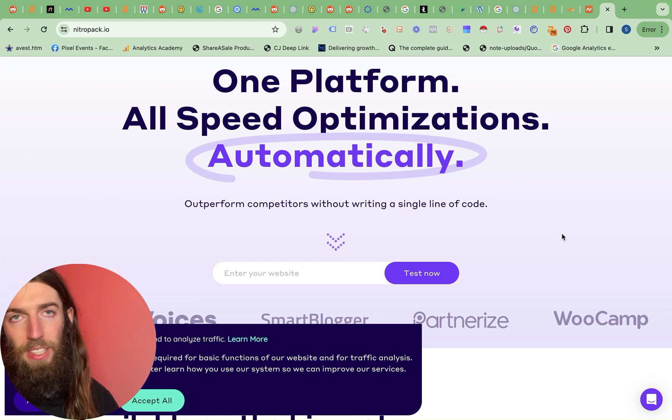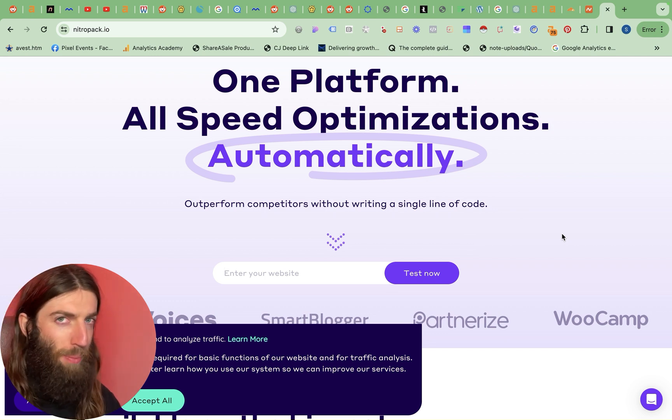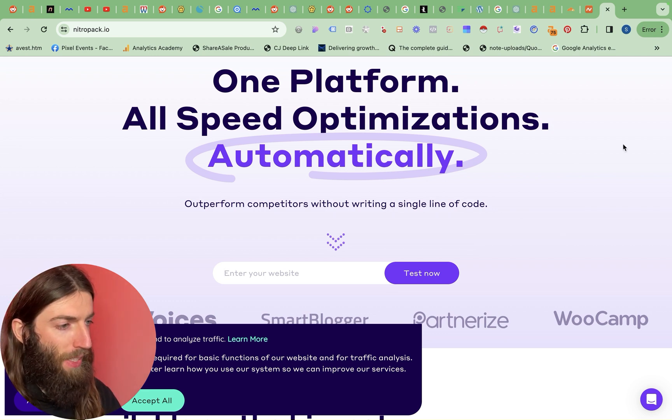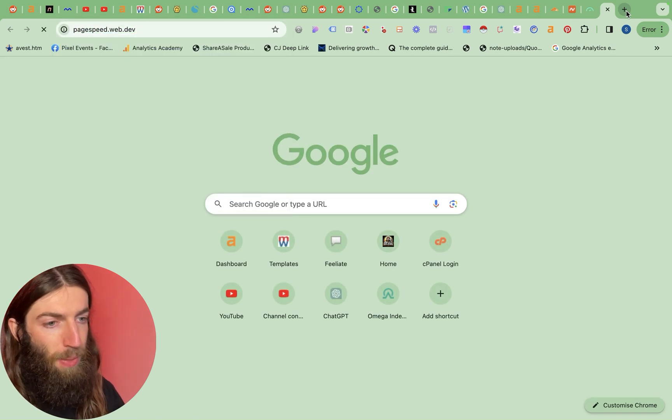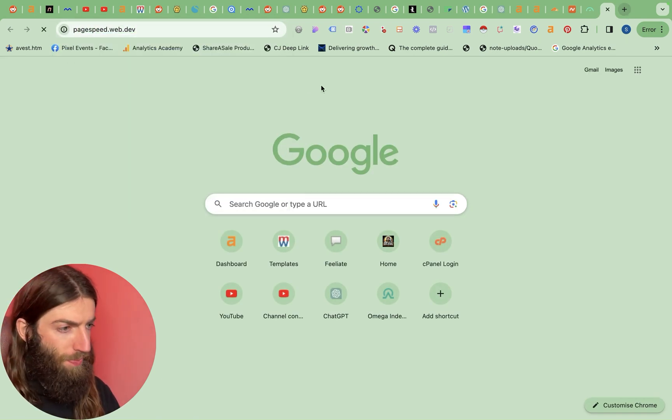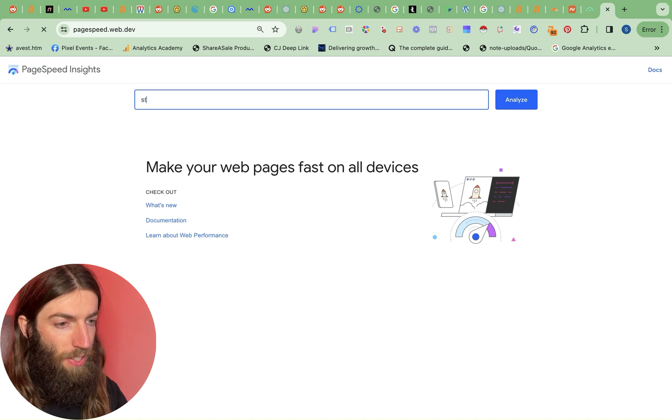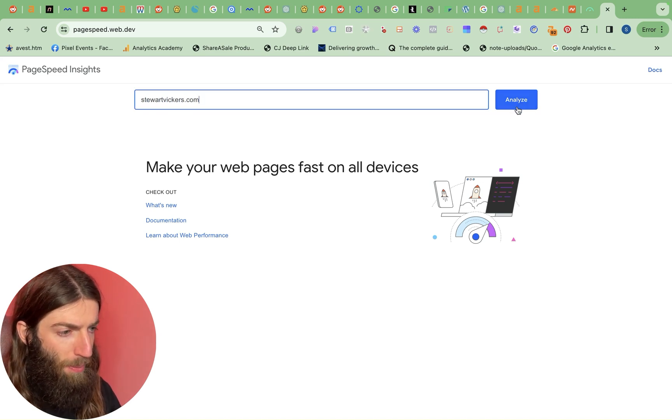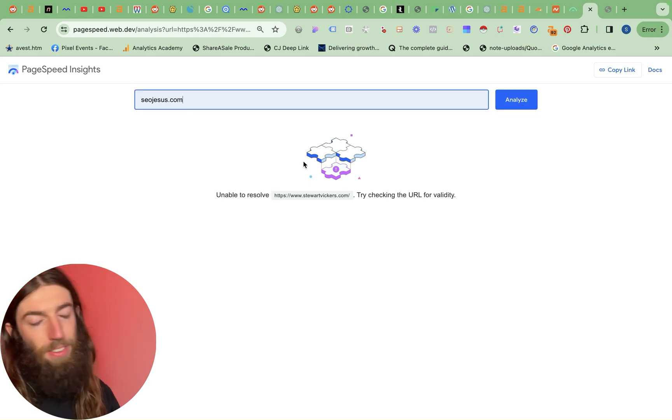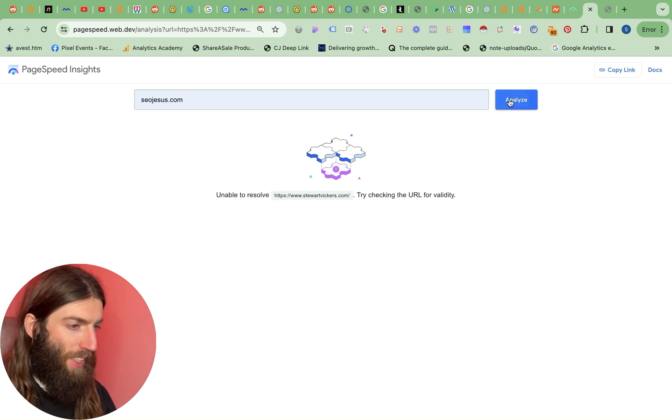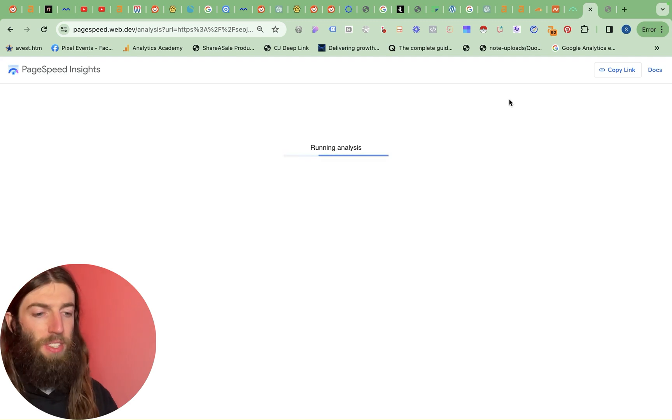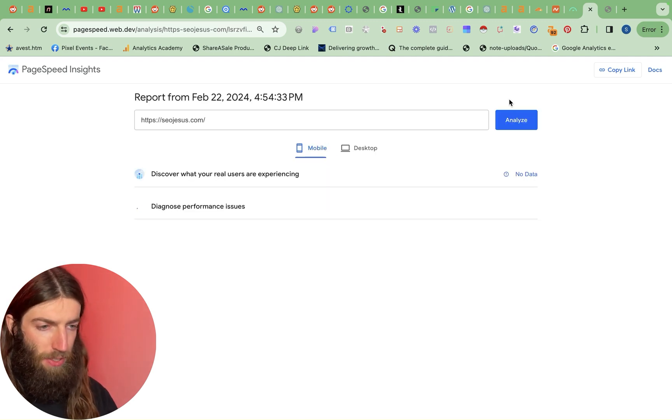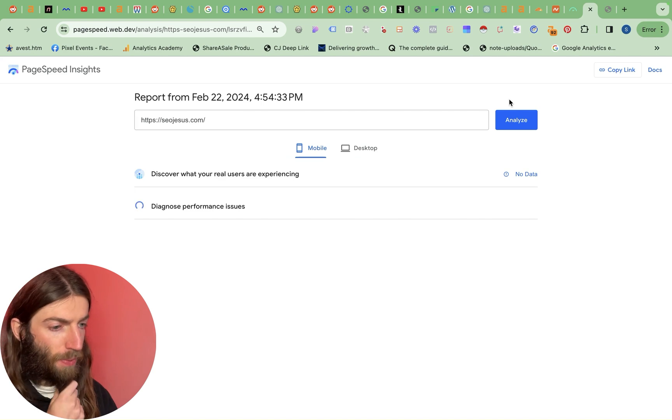So Google considers not just speed but all sorts of different speed metrics as part of its rankings. You can see those if you go to pagespeed.web.dev. So if I put in stuartvickers.com now, most websites generally if they've got any, basically if a website's got any graphical elements then generally you'll find it will be very slow once it's out of the box if it's not running any of these compression tools.